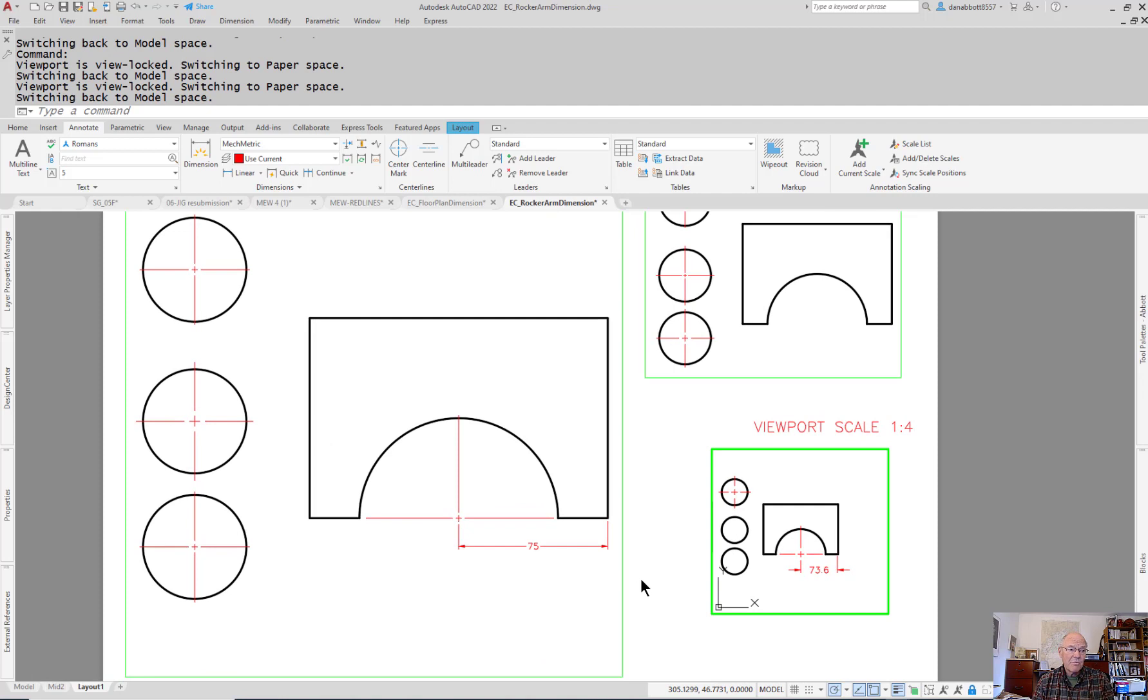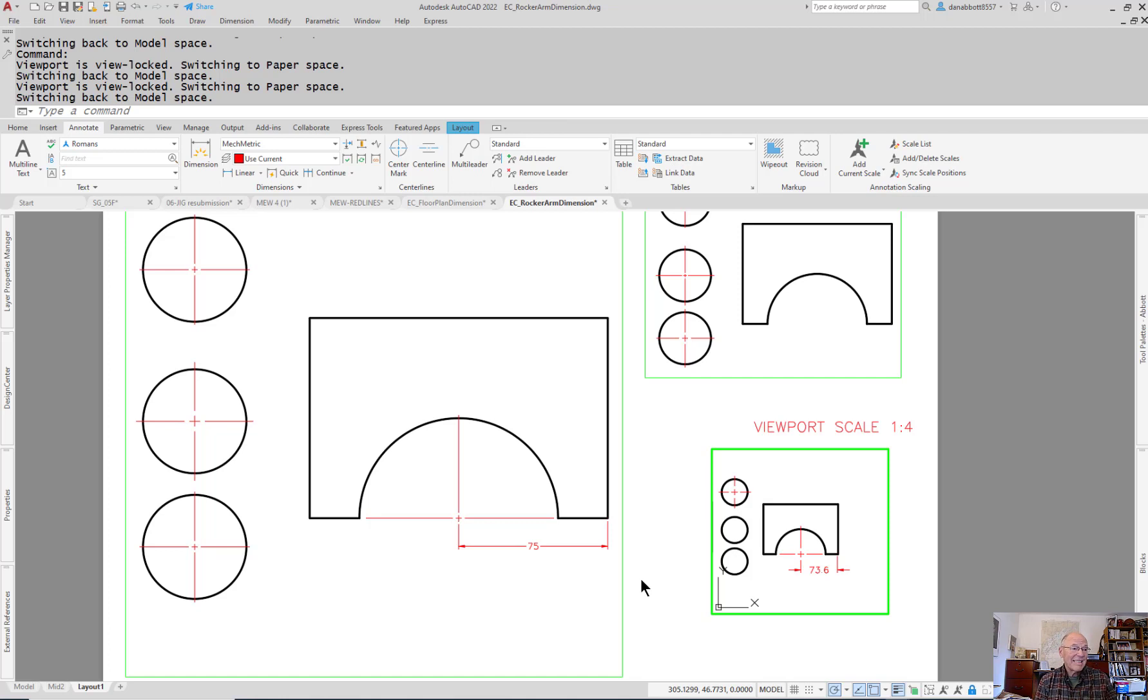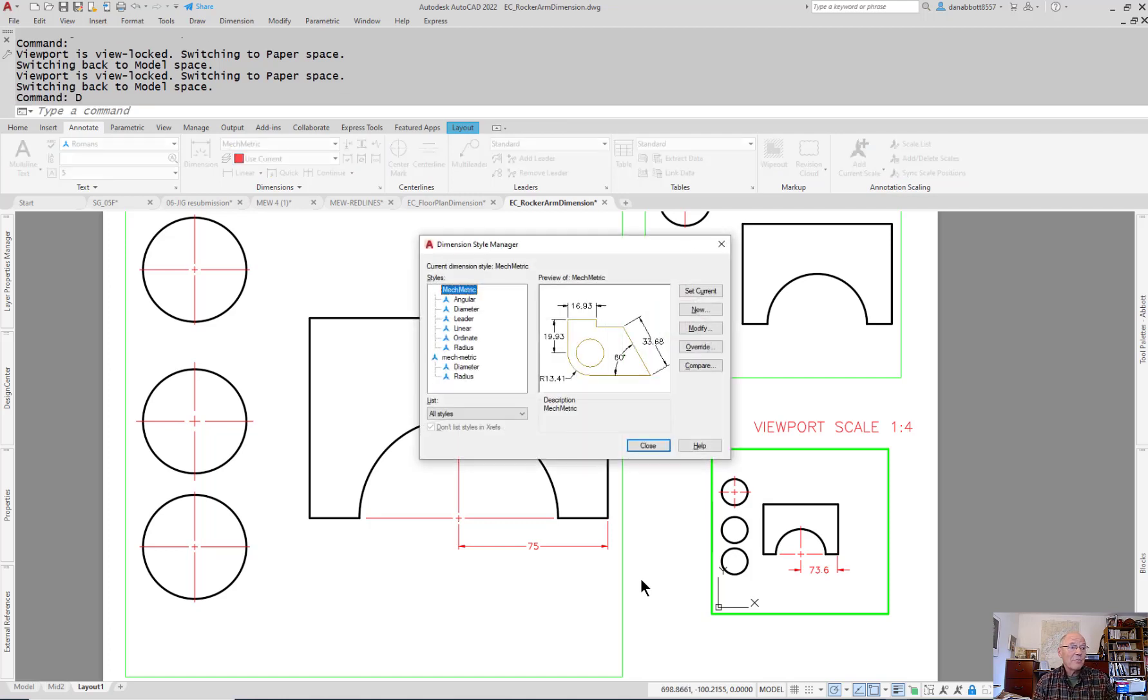If you want to be able to place center marks that are themselves scaled to the viewport but are not annotated, and at the same time have annotated dimensions, that's the best thing I can come up with. It looks a little clunky because you do it once, put it in your template, and now it works every time.